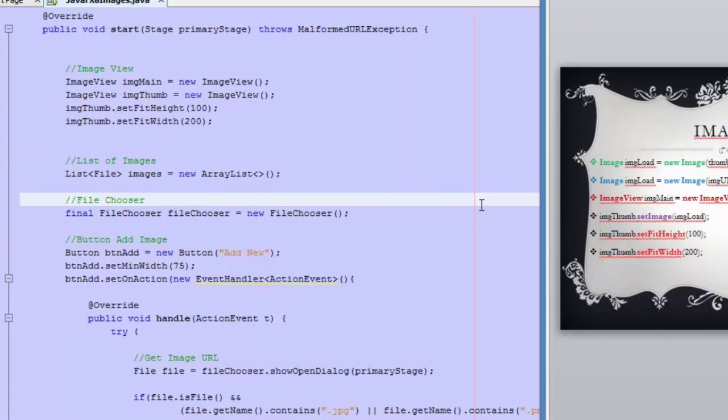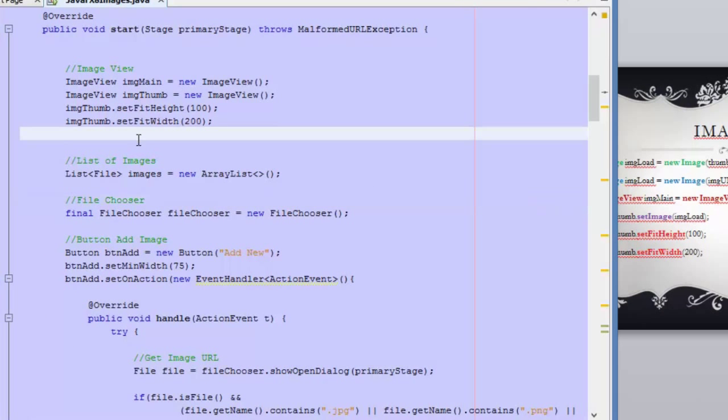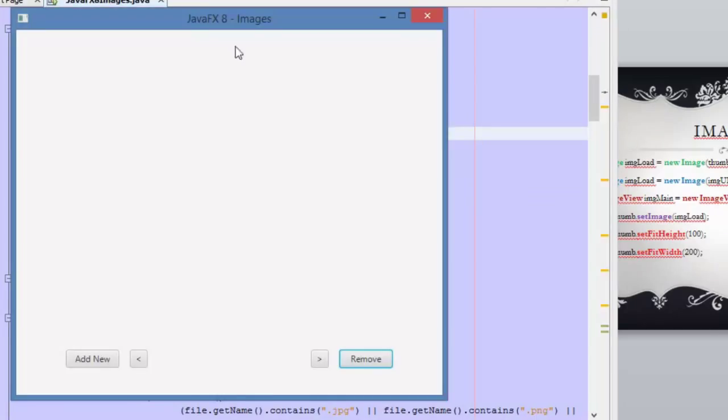Let's go to NetBeans in order to explain this better. Here we are in NetBeans and this is the code. We are going to show you the result of the code.